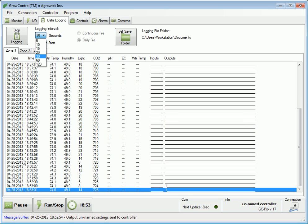The current date, time, sensor readings, and input and output statuses are logged to the file.